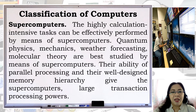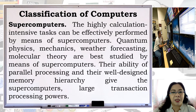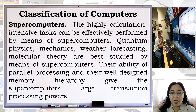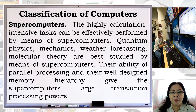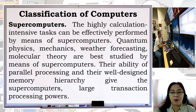Supercomputers: highly calculation-intensive tasks can be effectively performed by means of supercomputers. Quantum physics, mechanics, weather forecasting, and molecular theory are best studied using supercomputers. Their ability of parallel processing and their well-designed memory hierarchy give supercomputers large transaction processing power.